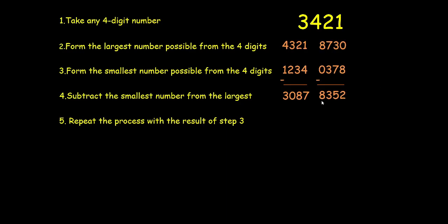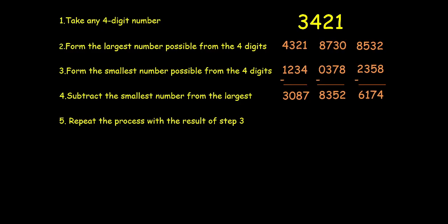The largest 4 digits from these digits will be 8532. The smallest will be 2358. Subtract these two. Get the result. Repeat the process. So the largest digit will be 7641. And the smallest will be 1467. Subtract these two again. And we again get 6174.